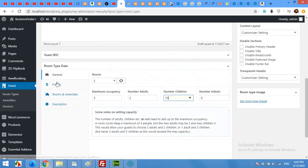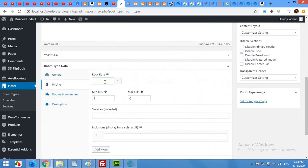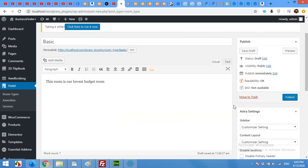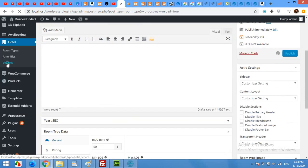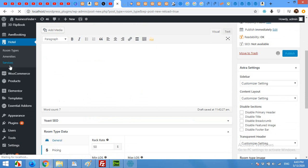Now about the pricing — the rate will be $50. For services included, we haven't defined any services yet, so click Publish for this room and then let's add some services. I'll open the Services tab in a new tab so we can come back and add these services to this room.